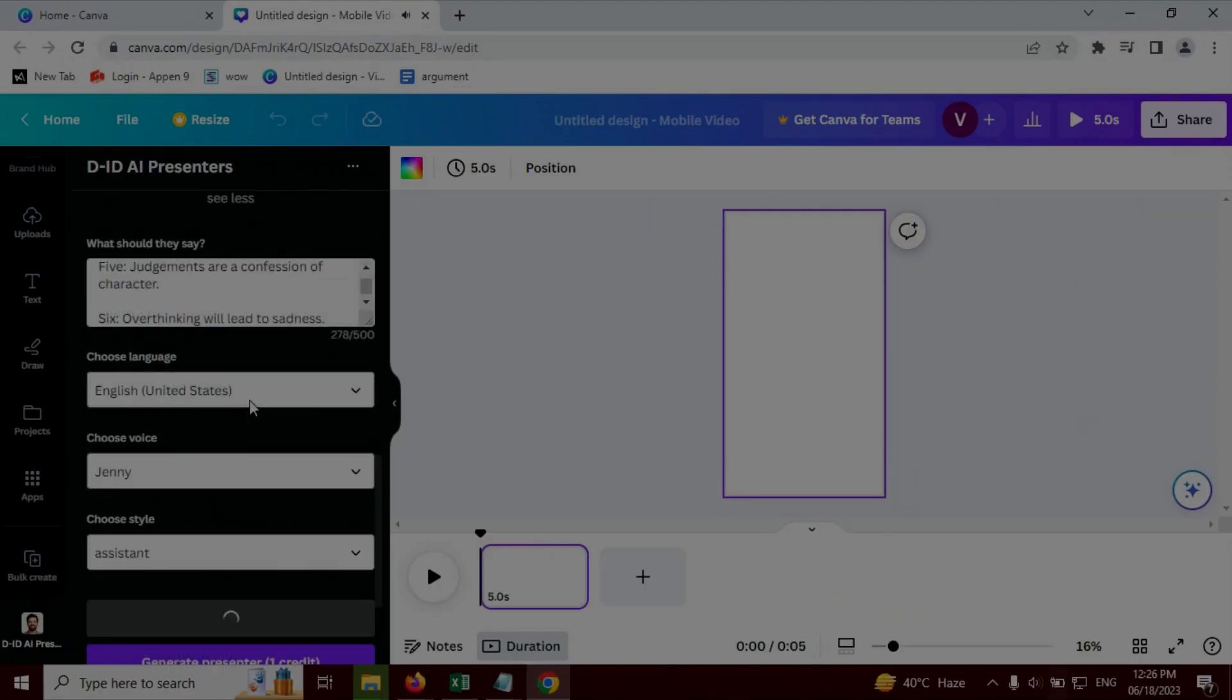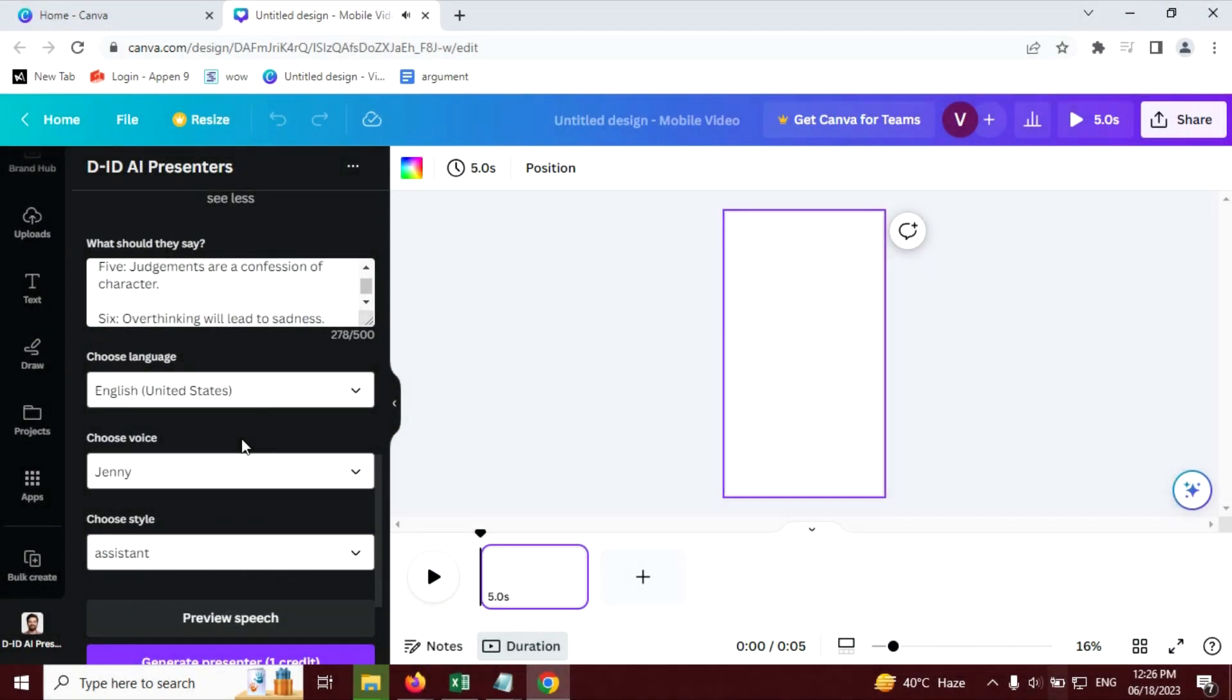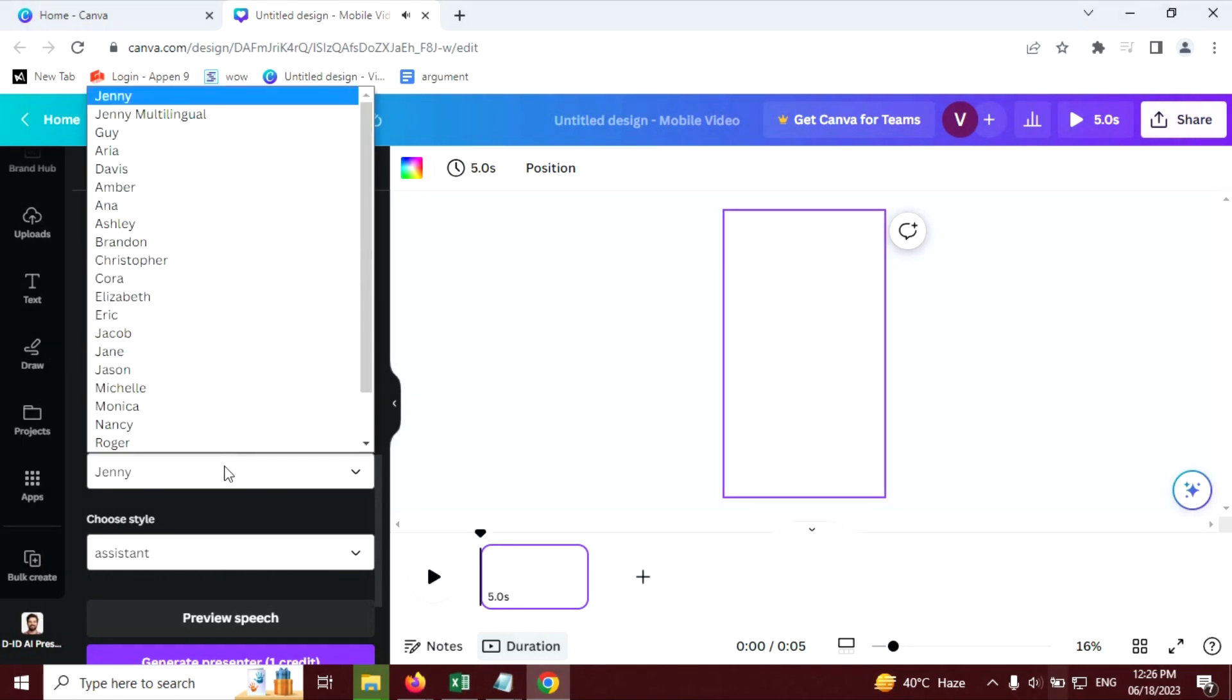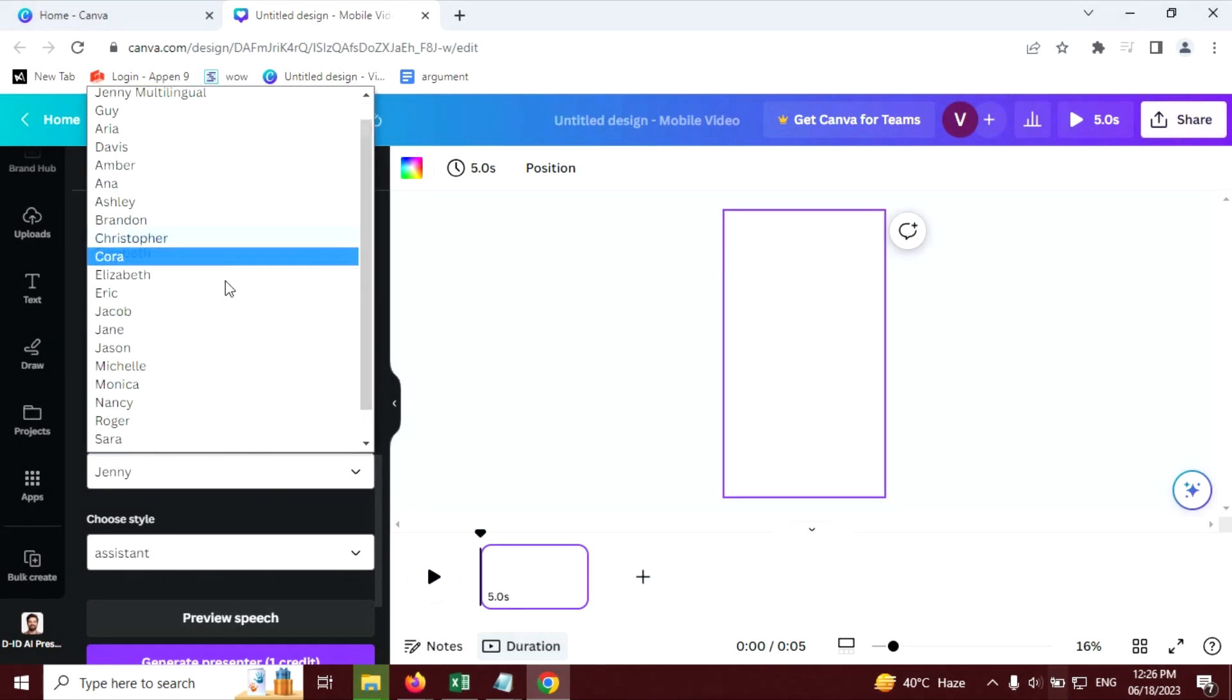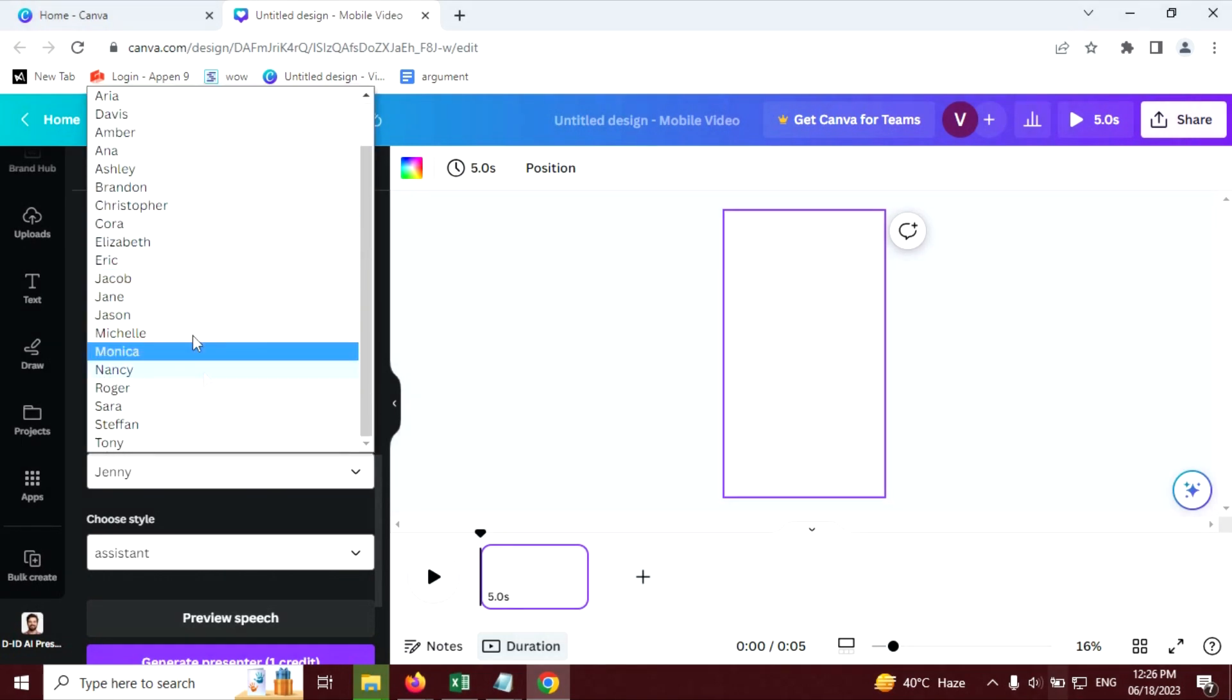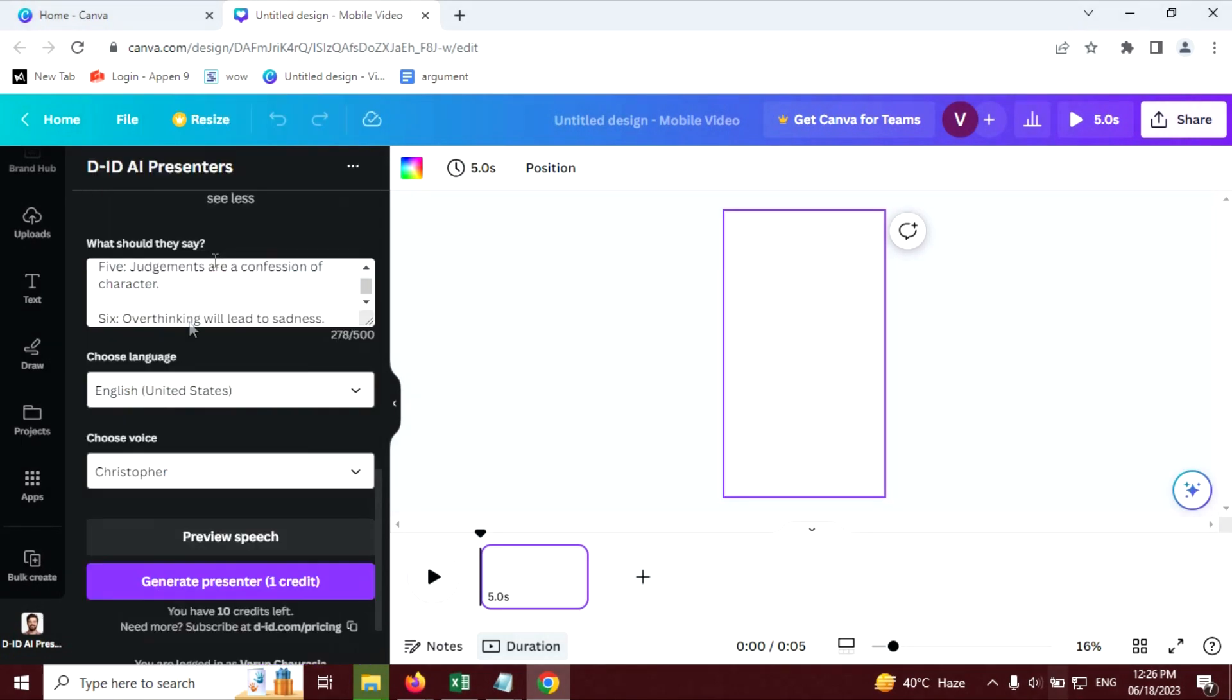Let's preview this. Six things to always remember. One, the past cannot be changed. Two, opinions don't define your... Now let's choose another voice. I am going to choose Christopher, male voice. And preview this speech. If you click preview, you will listen the voice.